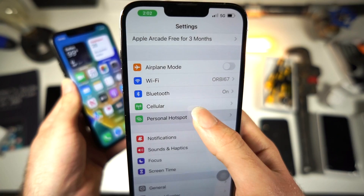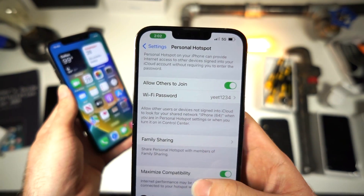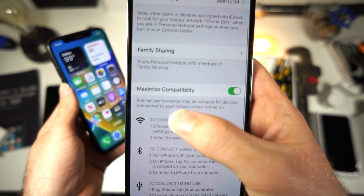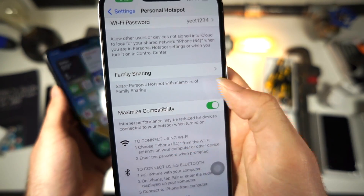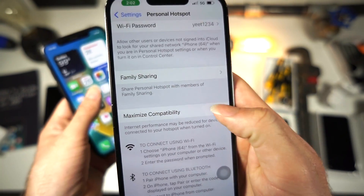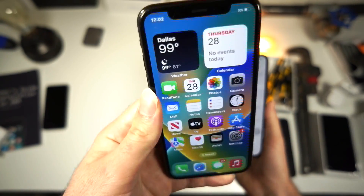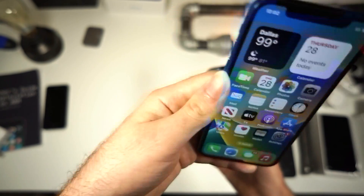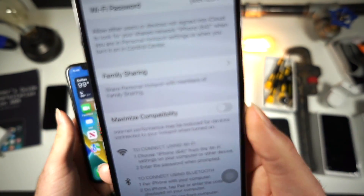Go to Personal Hotspot, and you want to find where it says Maximize Compatibility. Turn this off. This makes the other device disconnect when it thinks it's not being used. This is the first option.